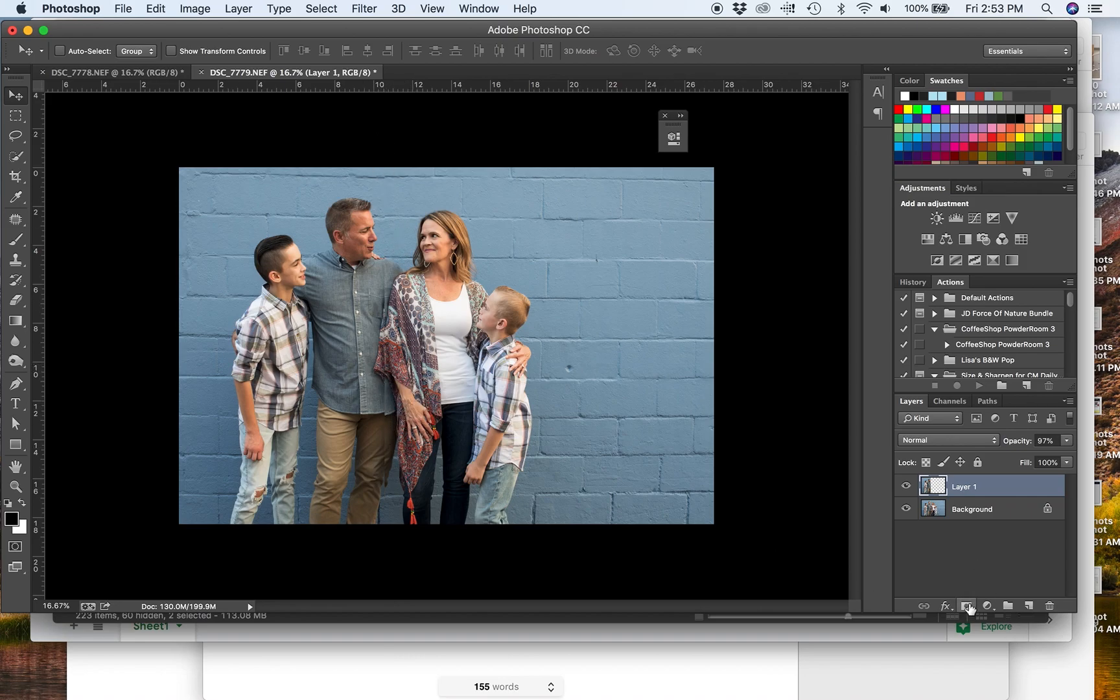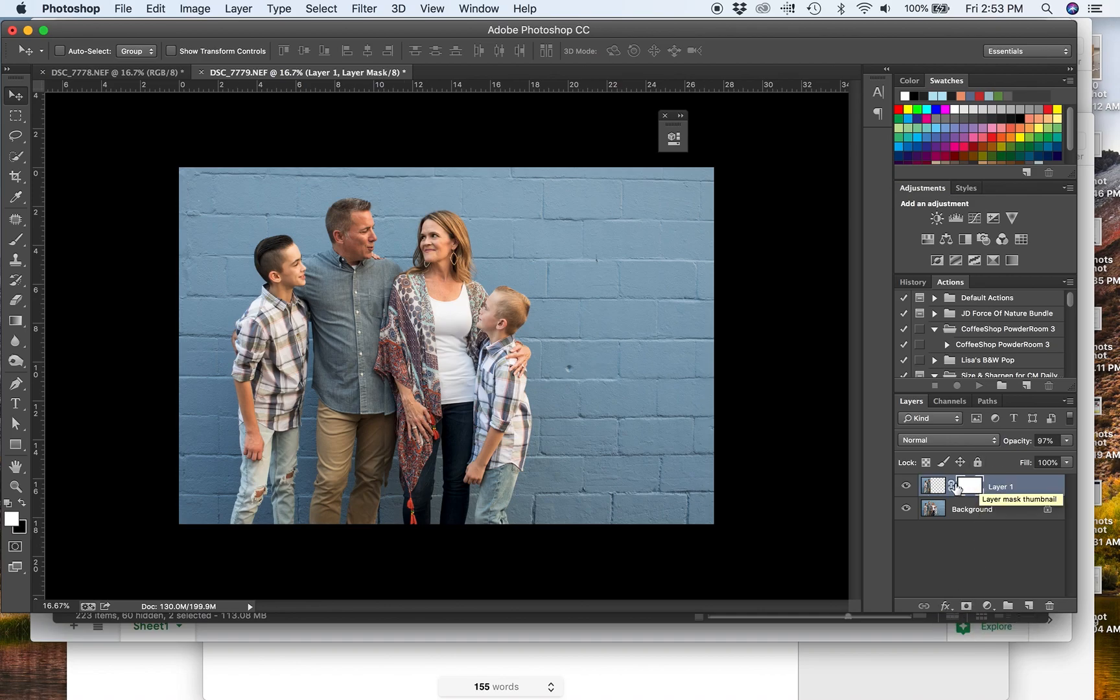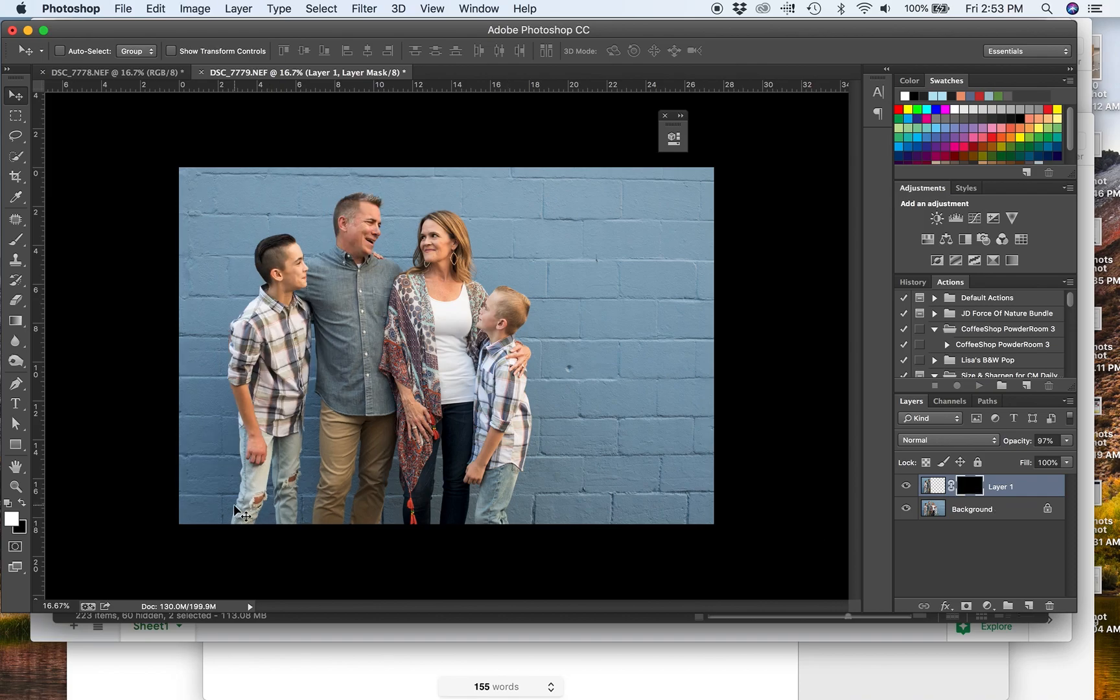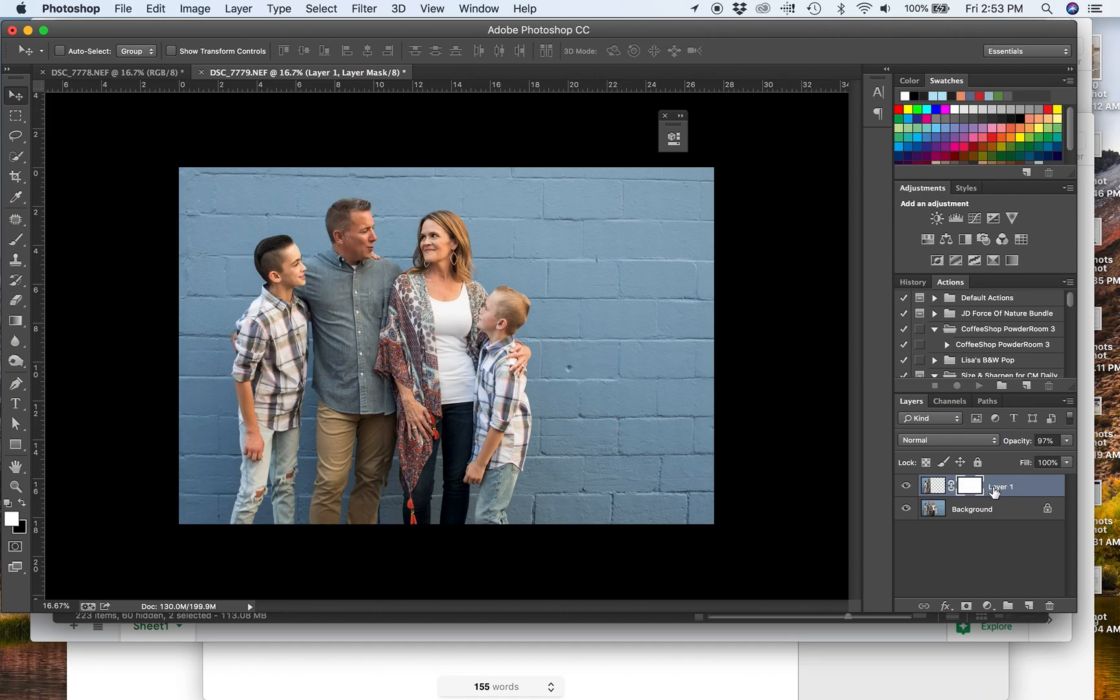So what I'm going to do is I'm going to create a layer mask. And all this does is create this white window and white on a layer mask means that it is revealing what is on the layer below it. If I change it to black, you can see it's hiding everything that's on this layer. So we're going to change it back to white.